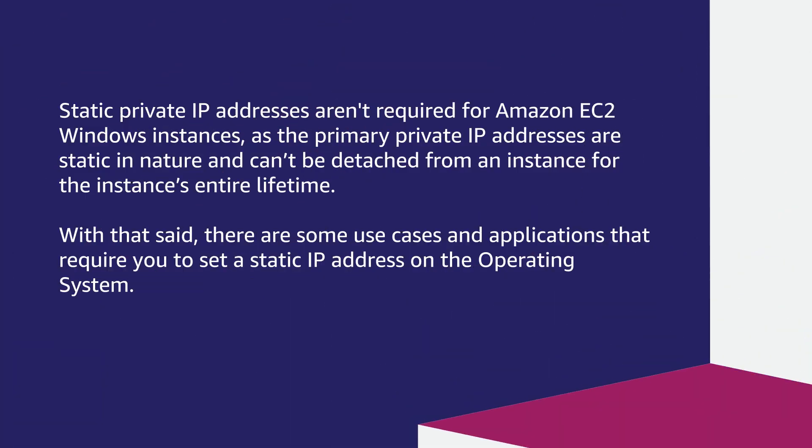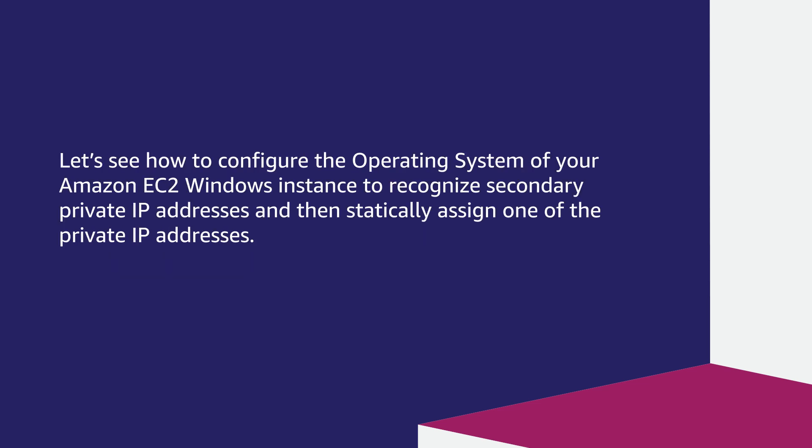Static private IP addresses aren't required for Amazon EC2 Windows instances as the primary private IP addresses are static in nature and can't be detached from an instance for the instance's entire lifetime. With that said, there are some use cases and applications that require you to set a static IP address on the operating system. Let's see how to configure the operating system of your Amazon EC2 Windows instance to recognize secondary private IP addresses and then statically assign one of the private IP addresses.